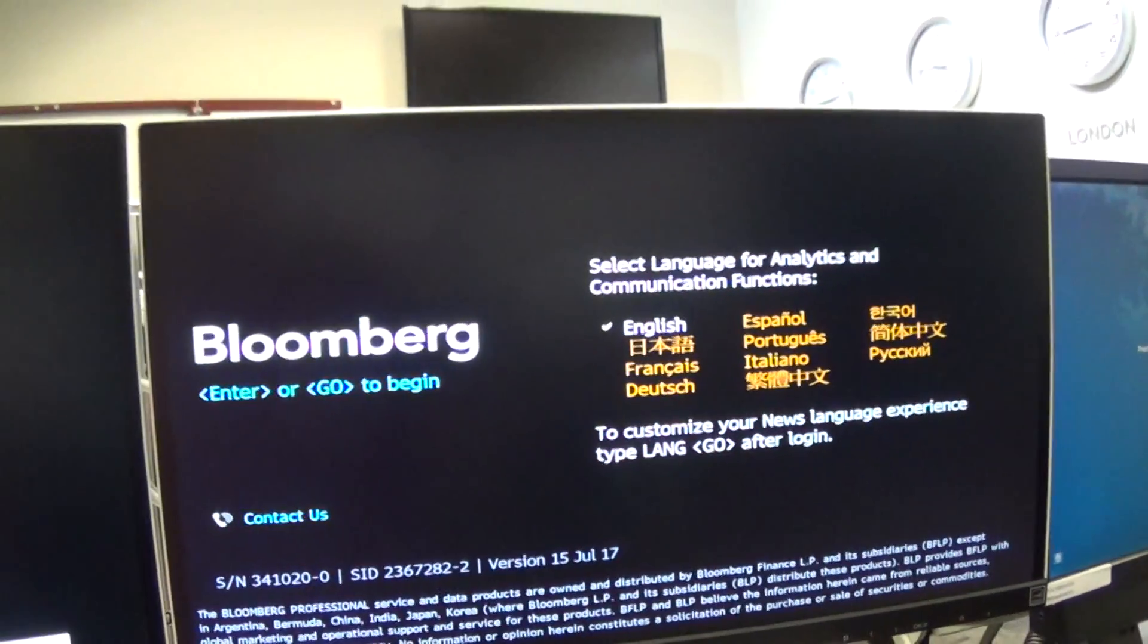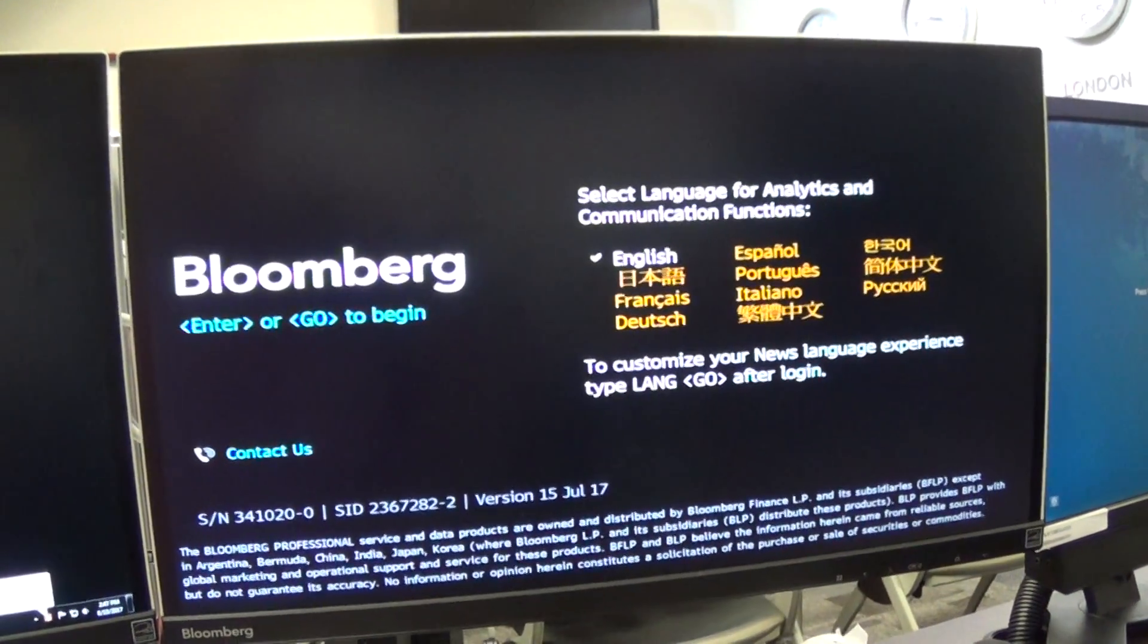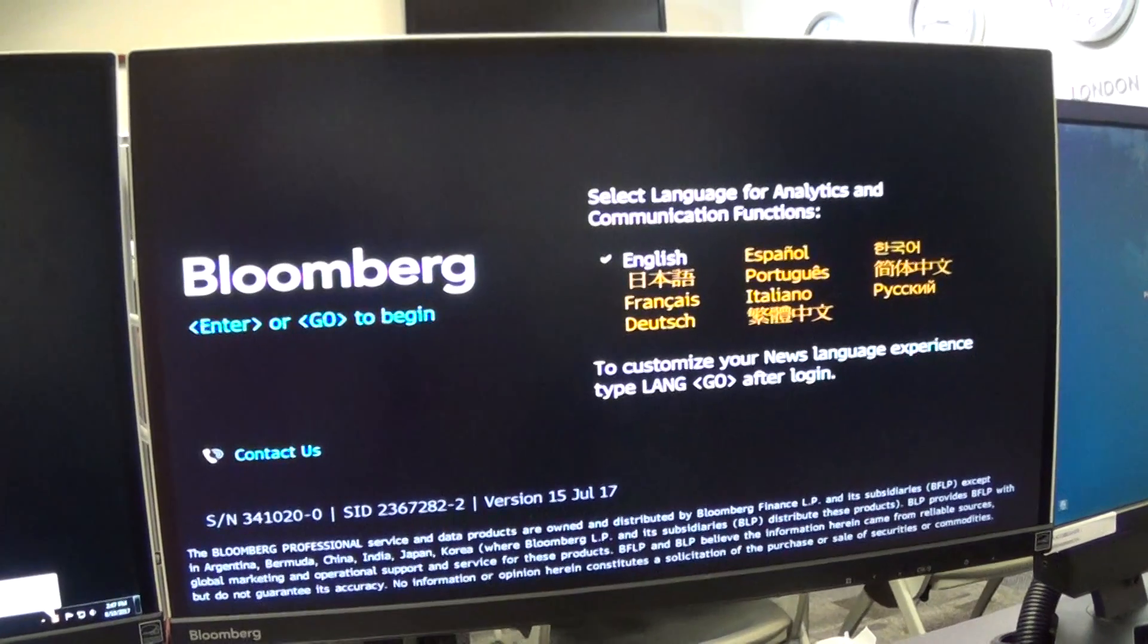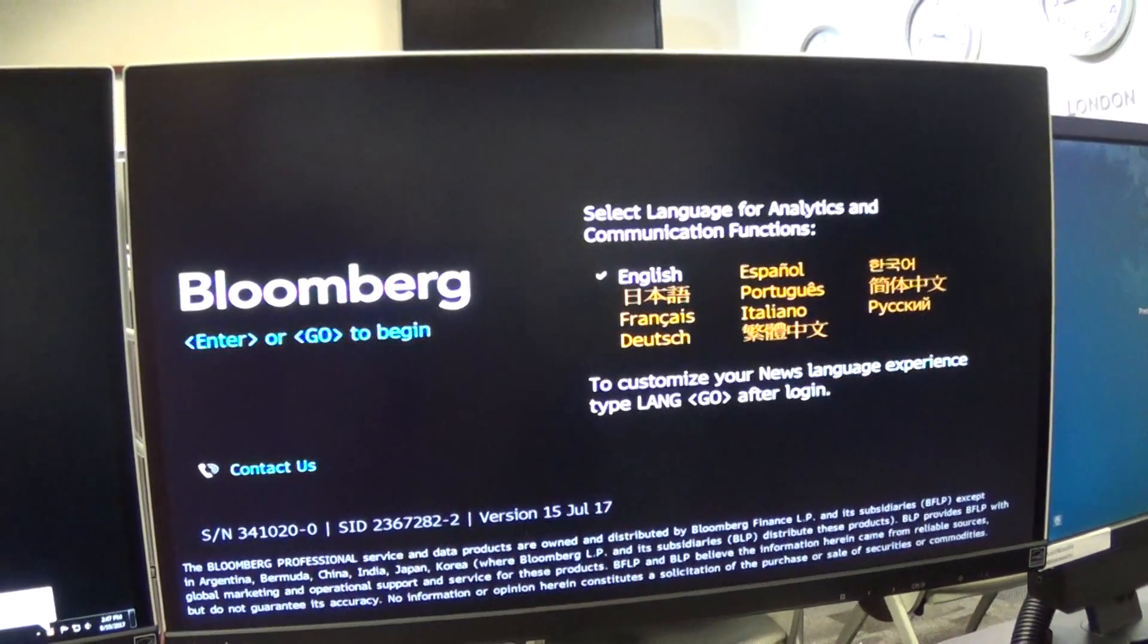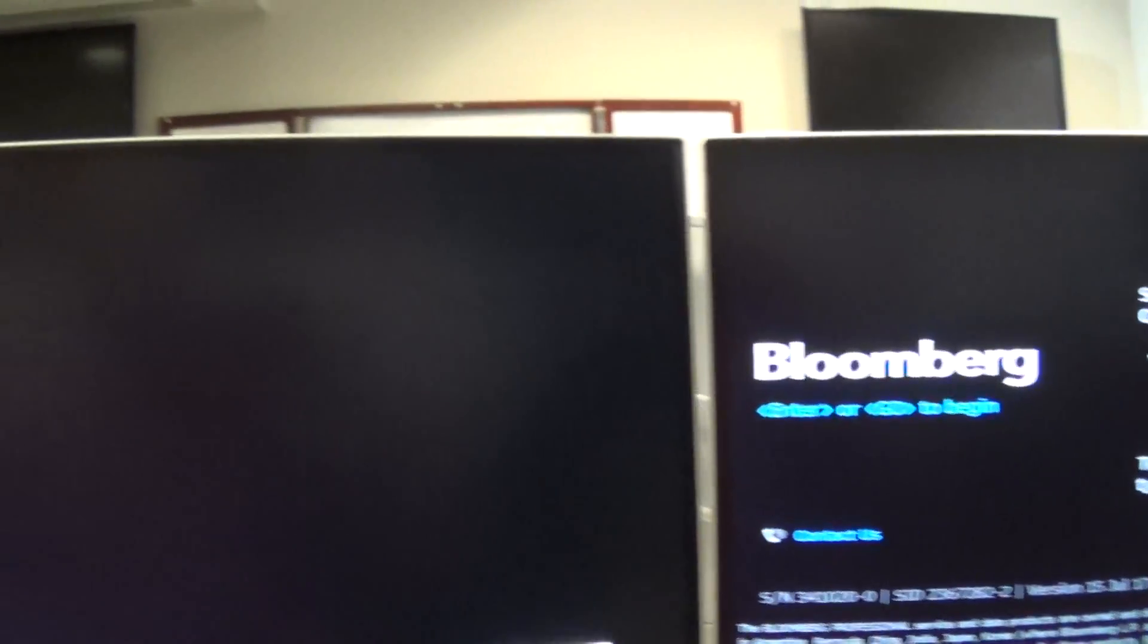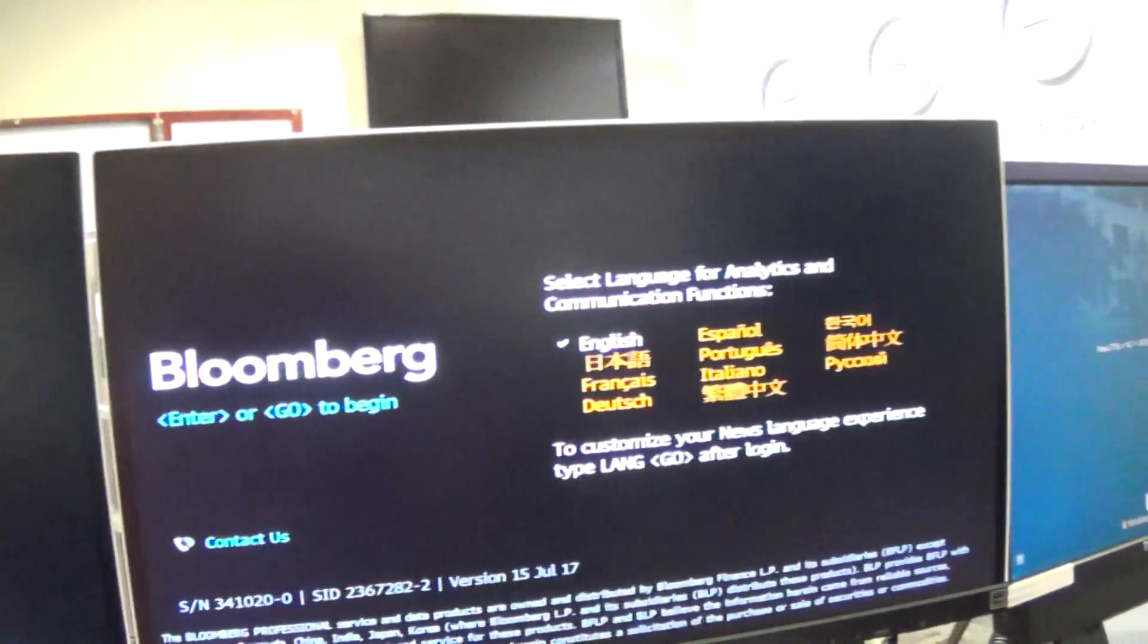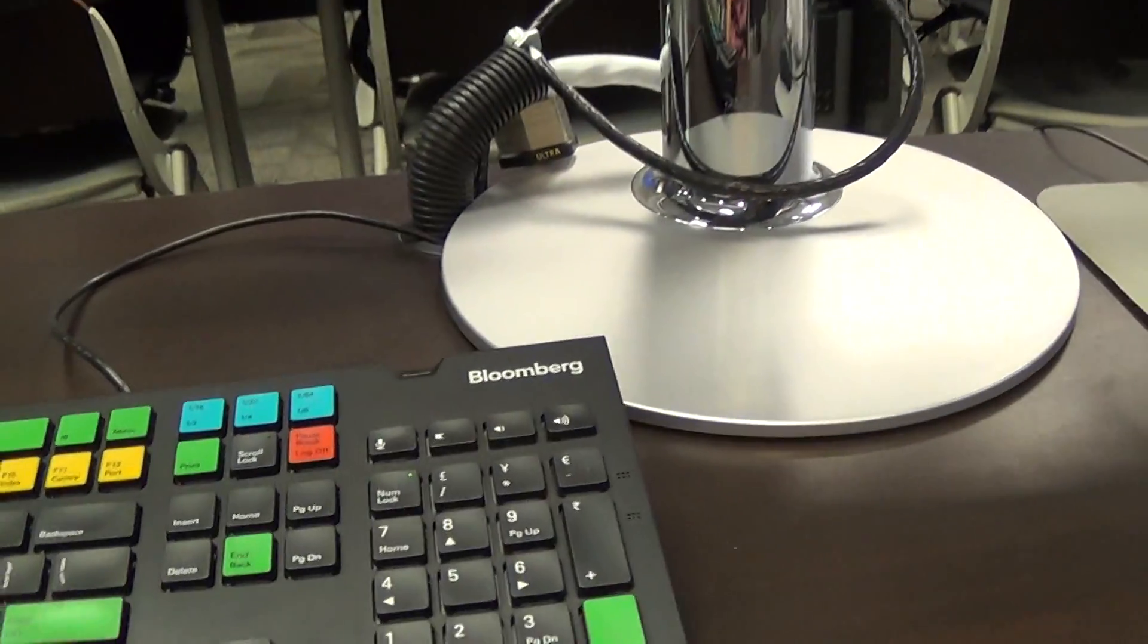All right, the first step in using the Bloomberg machine is to come into the FSC on the first floor of the business building. Log in to the machine like you'd log in to the other machines. Make sure you're on a Bloomberg machine - you should have the two screens and the Bloomberg keyboard.